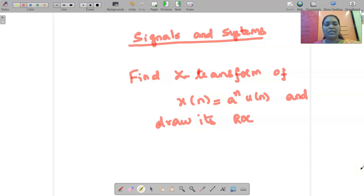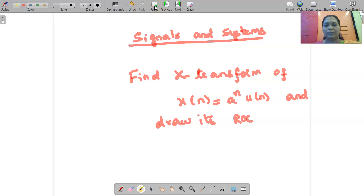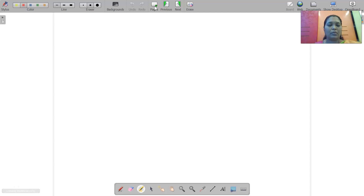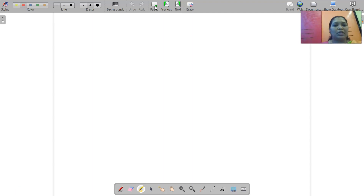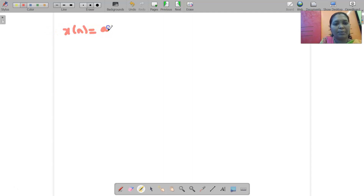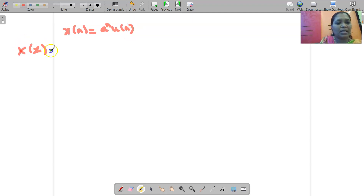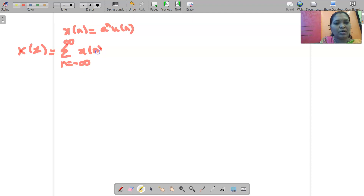Welcome to the video lecture on signals and systems. Today we are going to find the Z transform of X(n) = A^n U(n), and also we are going to draw its ROC. The Z transform formula is X(Z) = summation from n = minus infinity to infinity of X(n) Z^(-n).